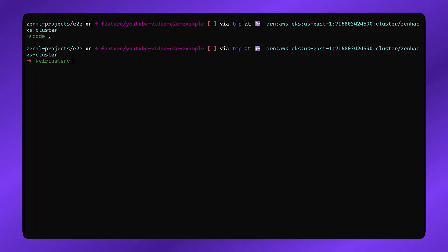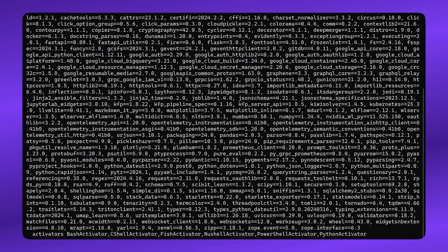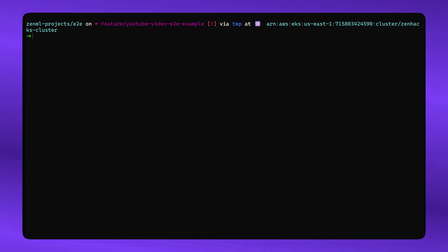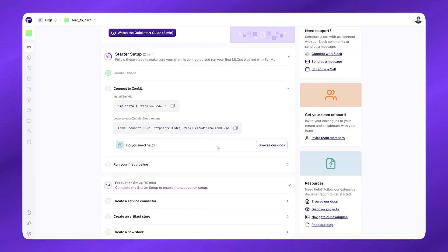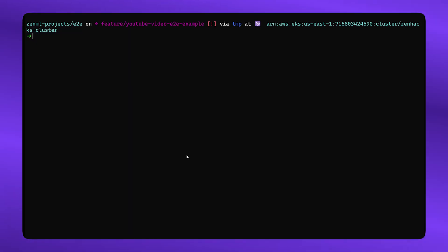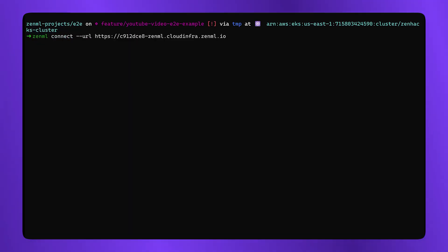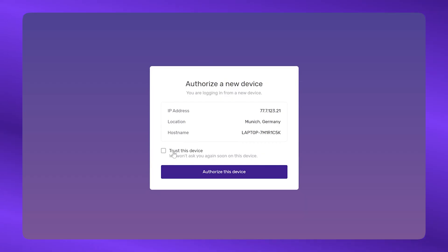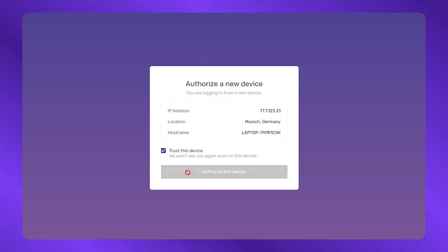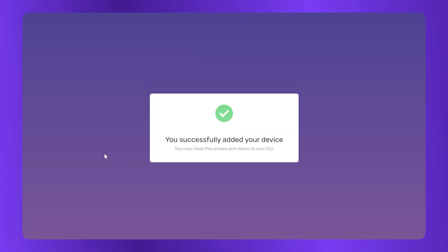Create a virtual environment, pip install ZenML, and then connect using the ZenML connect command. This will establish a connection from your local CLI to the ZenML deployed server, and that's it. You're connected.